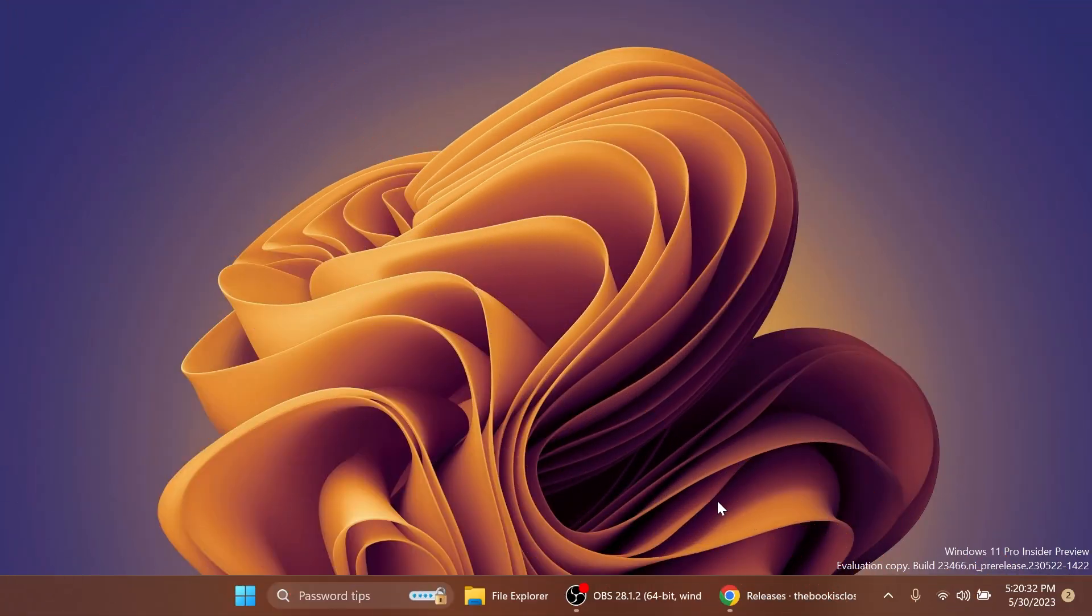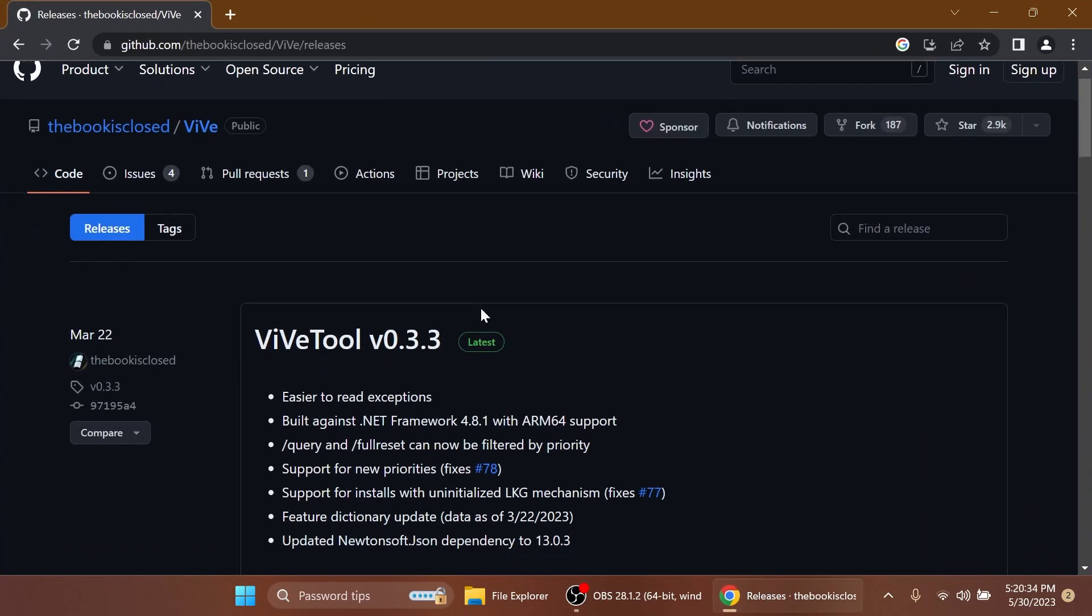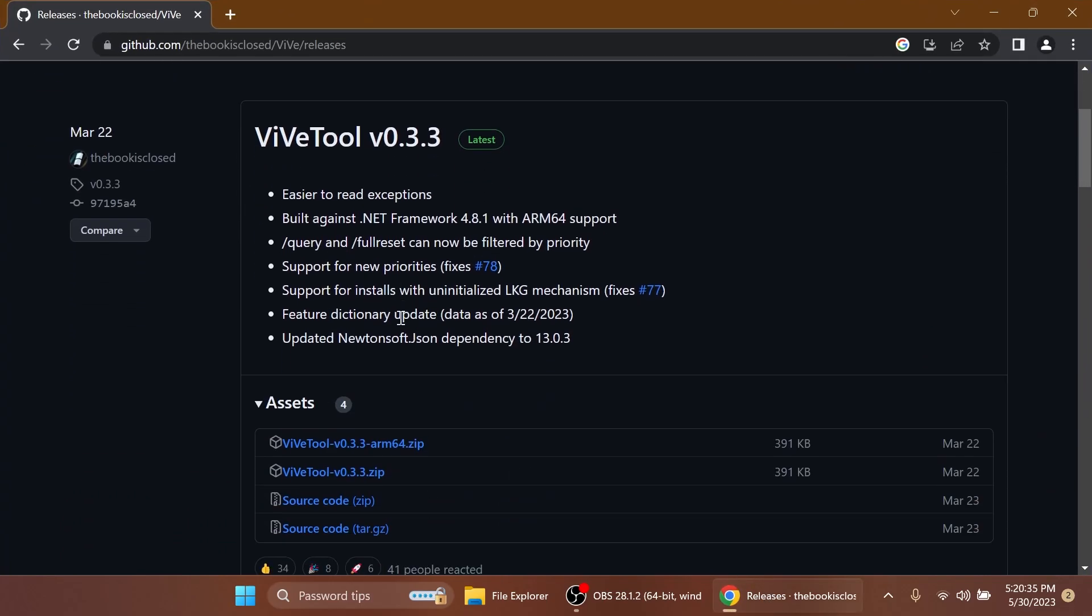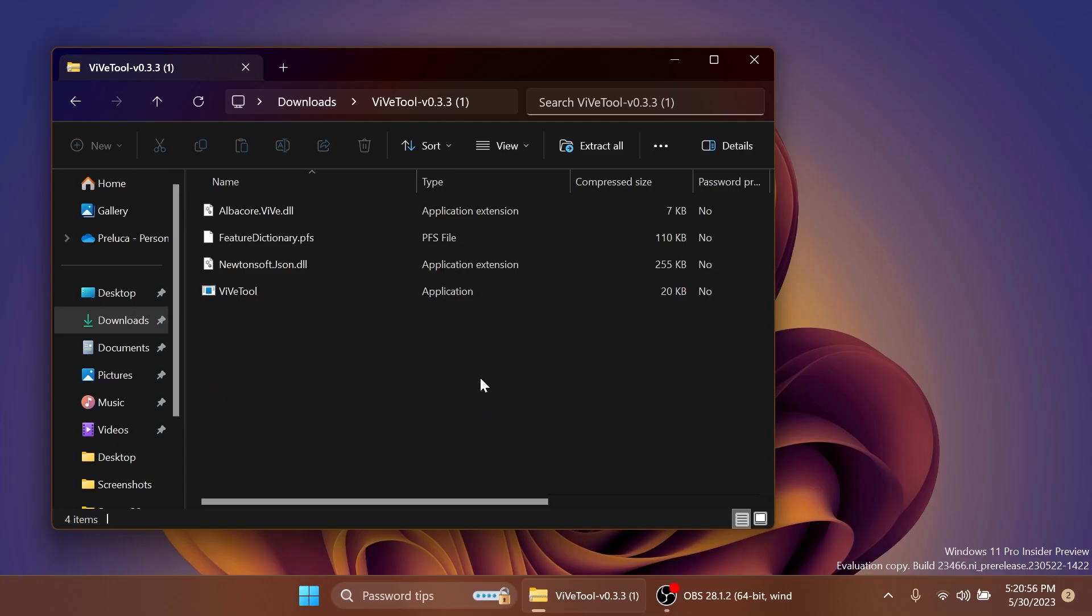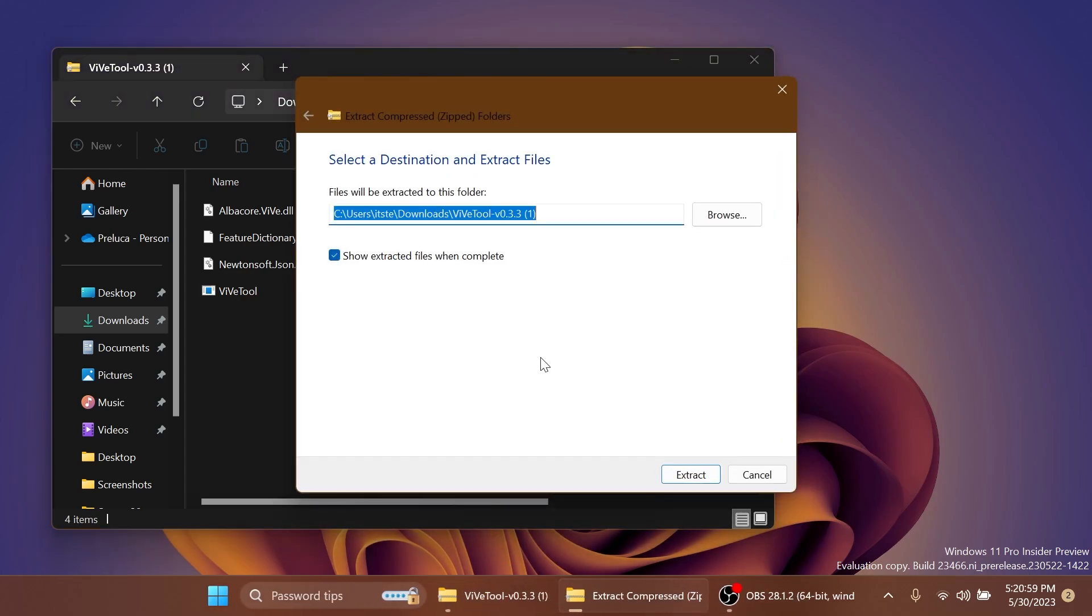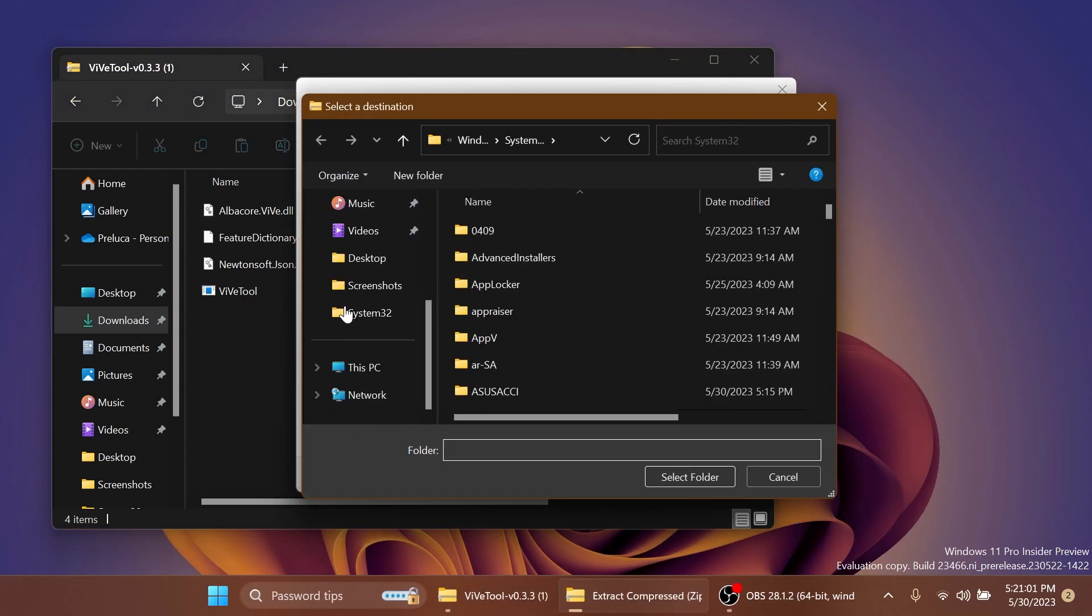First of all, we're going to set up ViveTool on our computer. So just go ahead and download ViveTool from the download link in the article below in the video's description. You're going to have to download the latest version .zip. You can open it up using File Explorer and then here in File Explorer, click on Extract All.